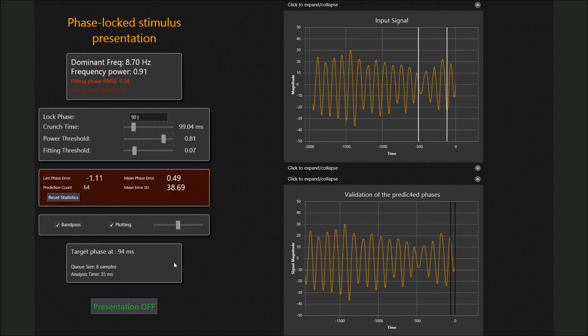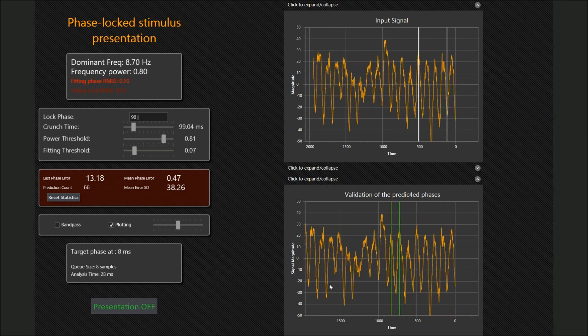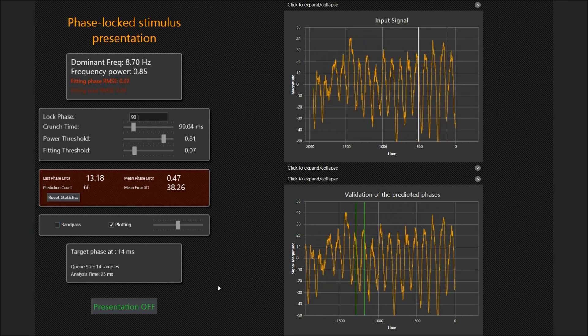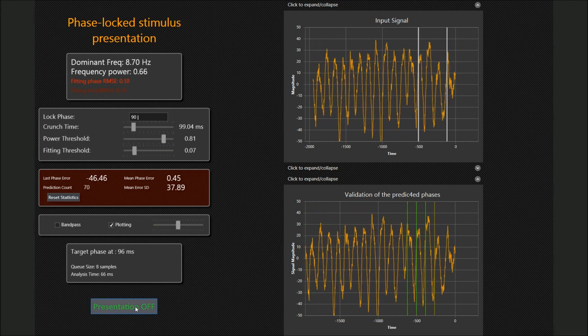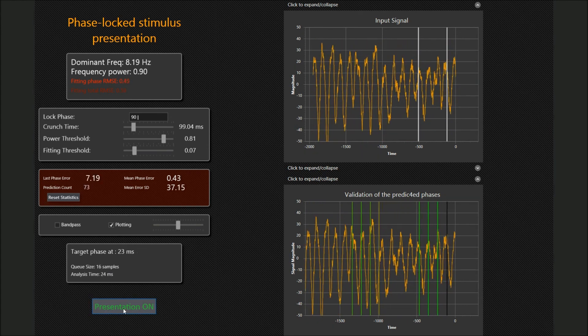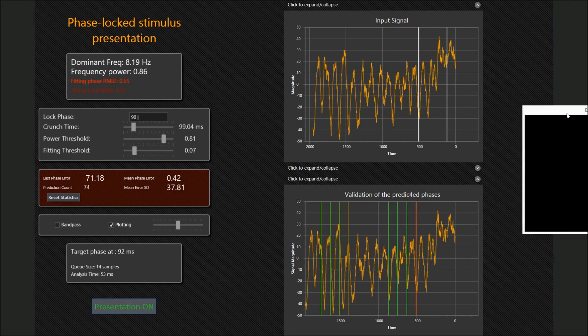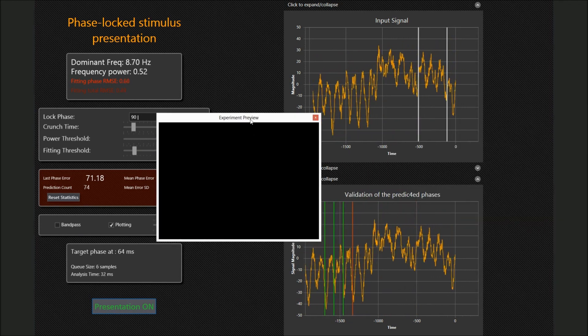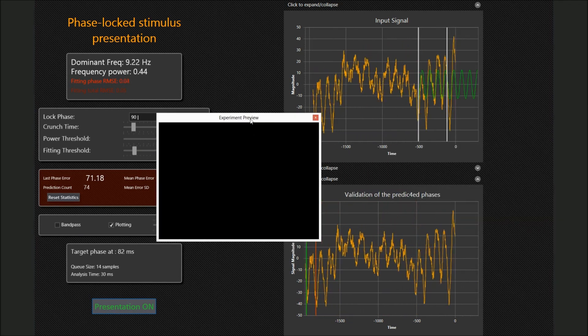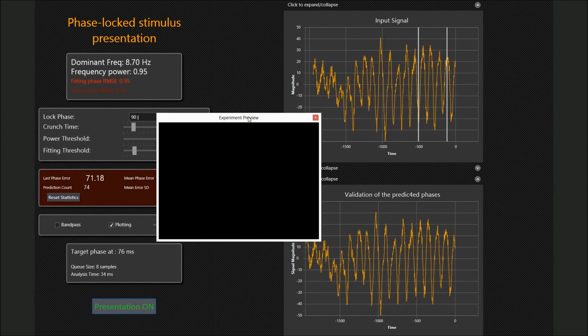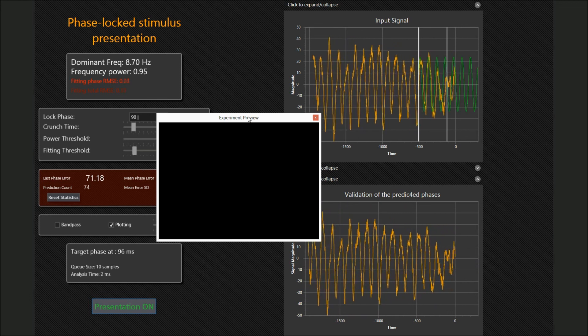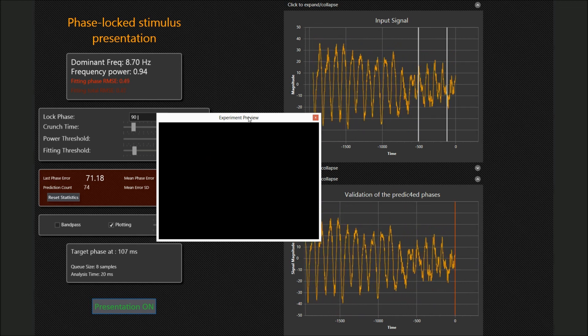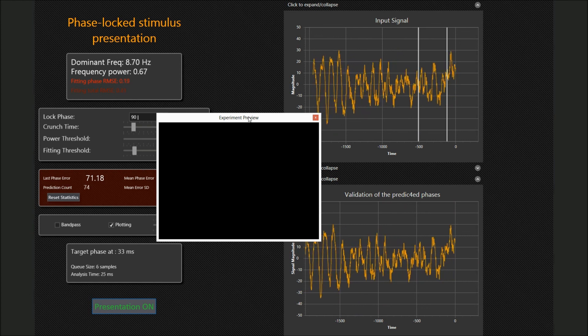In this demo, the phase prediction starts in the idle mode. If we want to turn on the stimulus presentation locked to the target phase, we click on this button and bring the presentation window into view. Now we can see that a visual stimulus flashes sharply, precisely at the same moment as the target phase of alpha oscillation occurs in the brain area. True neurofeedback control, isn't it?